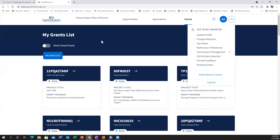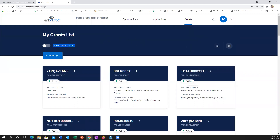There's a question in the chat: if the person who completes a report is the same person who authorizes and signs the document — is that allowed or will the system flag it? The system will allow that, Christine, because depending on the size of your organization, you may be the person who does all of that. The role I'm currently logged in as allows me to do all of it — I have all the permissions. Excellent question.